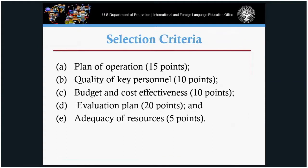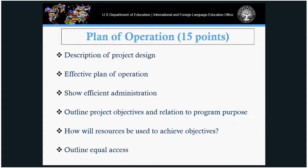Under plan of operation, this is where the applicant gives a brief introduction of their institution or partners, talks about plans to promote efficient administration of the project, discusses their objectives and how they relate back to the UISFL program, and describes the design for the overall project.